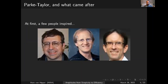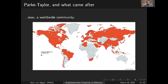At first, Parke and Taylor's result inspired just a few people. But over the years it's grown, and now there's a worldwide community of people interested in scattering amplitudes. On this map, I've colored every country from which someone registered for Amplitudes 2021 last year when it was held on Zoom. They're distributed all over the world.